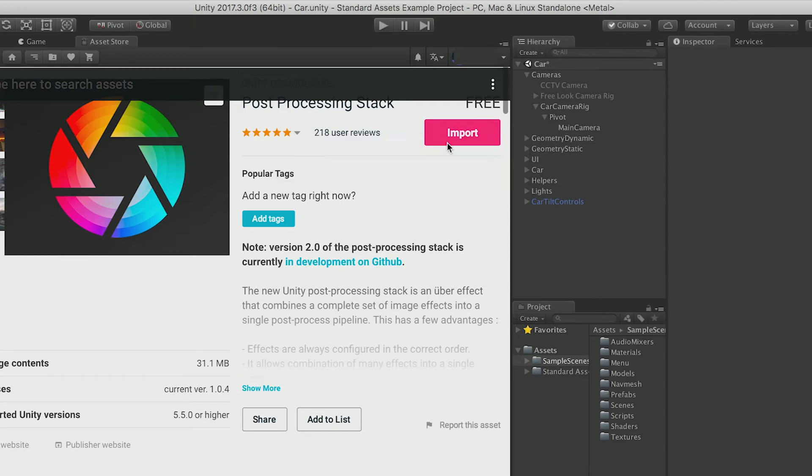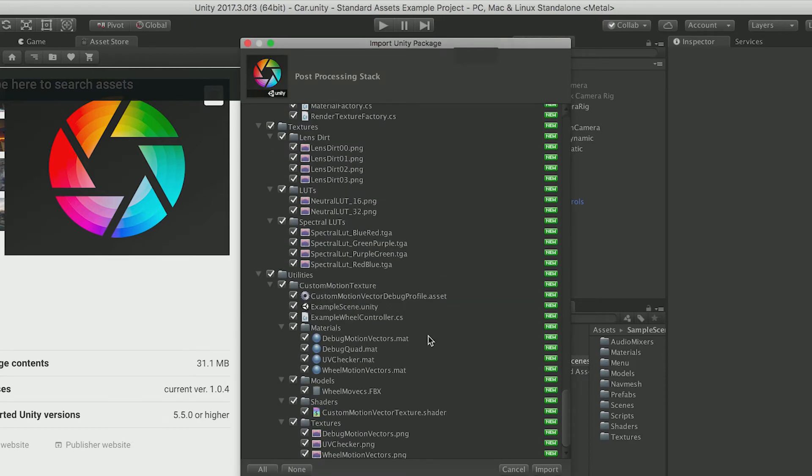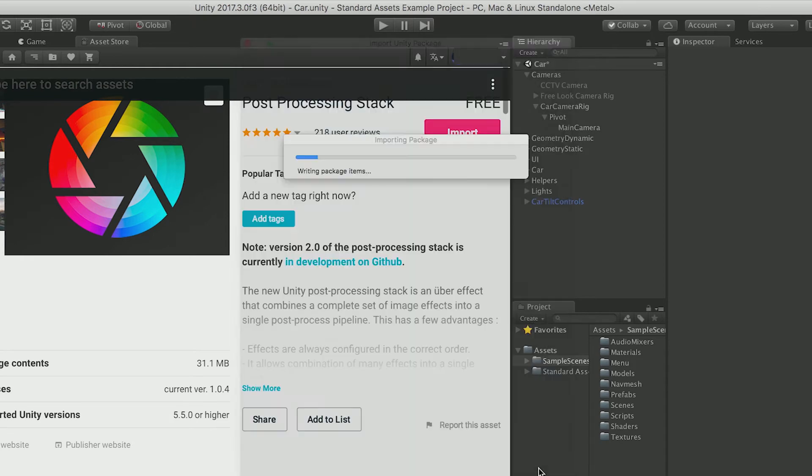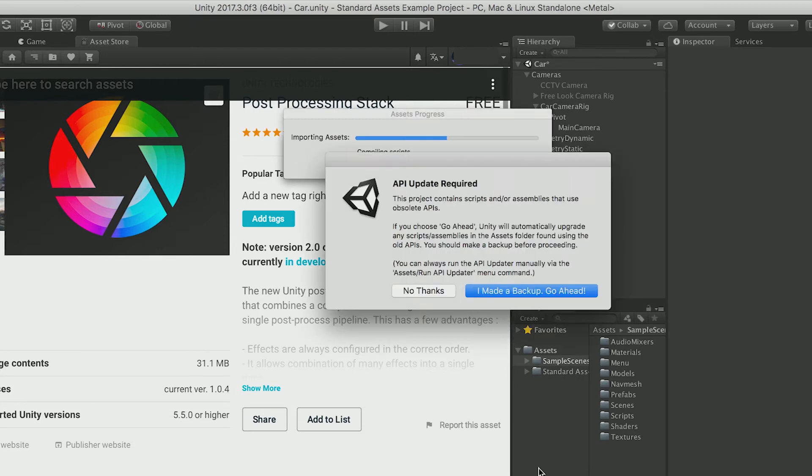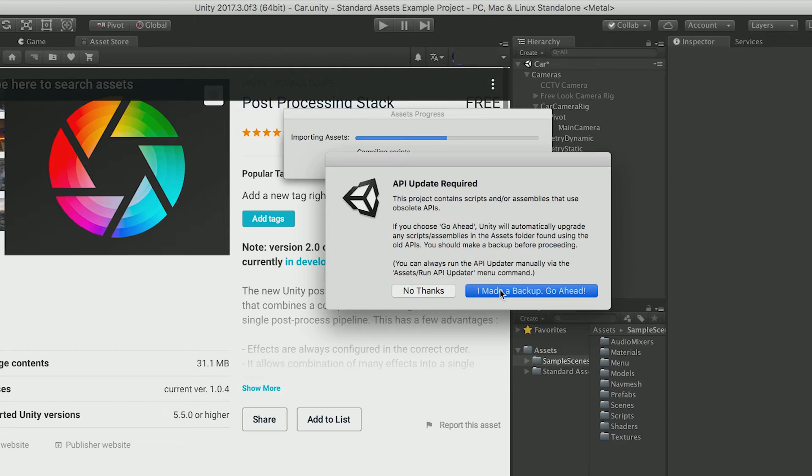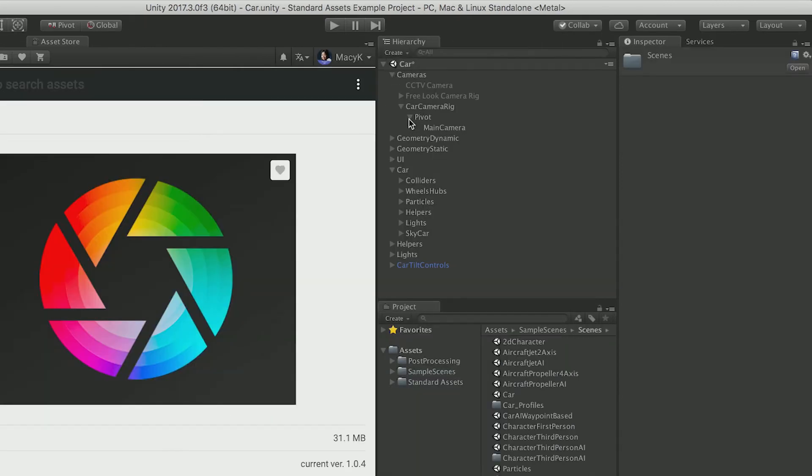So here it has all the assets. Also, the code is open sourced on GitHub. If you're interested in modifying it, you can totally just go to GitHub. The Unity GitHub repository can find the post-processing scripts there.